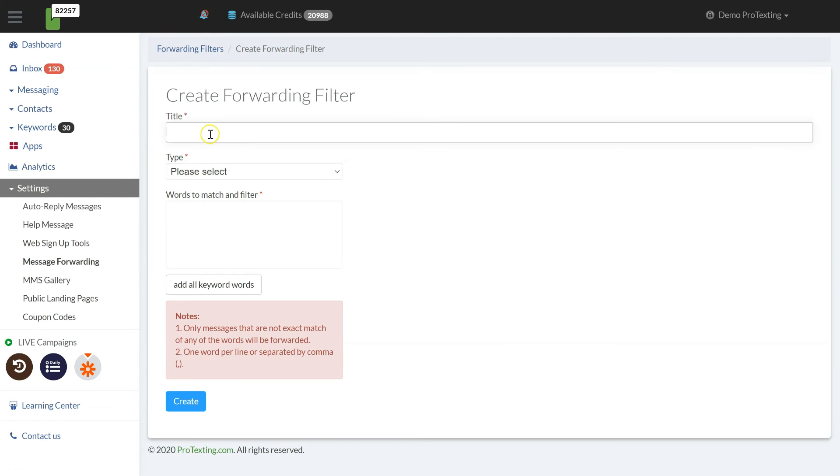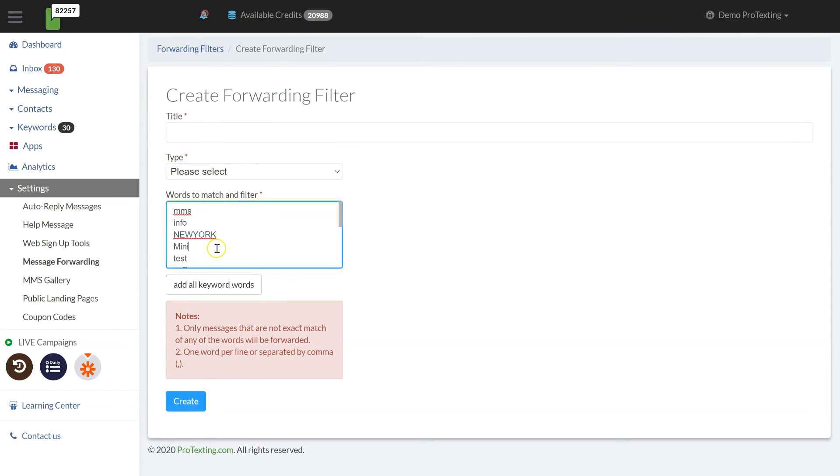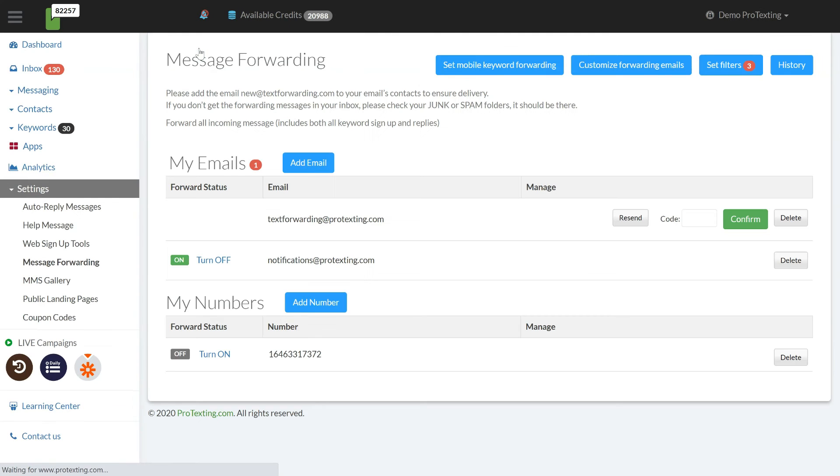Once you are done with all text message forwarding settings, please make sure they are turned on so you can start receiving all incoming text messages to your email.